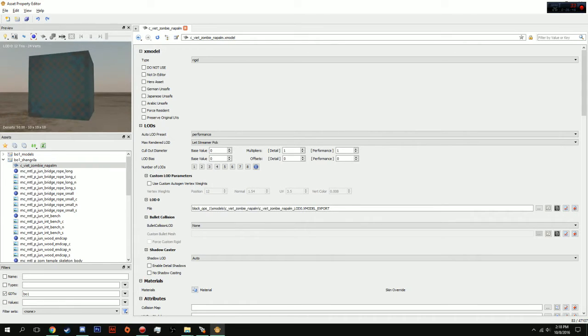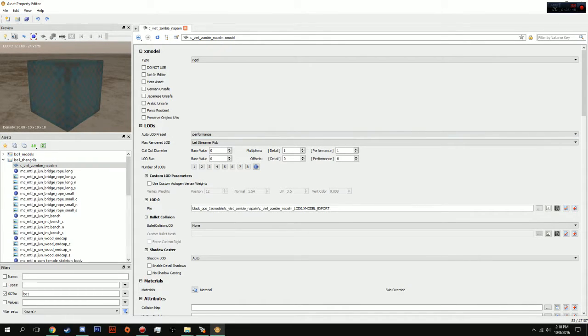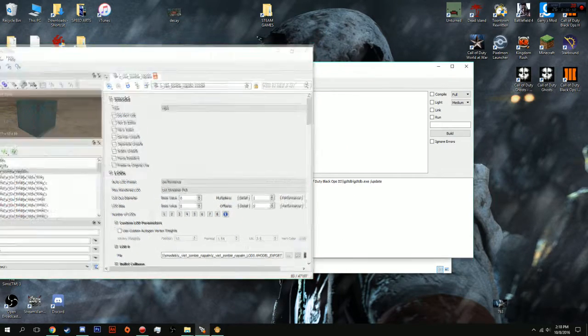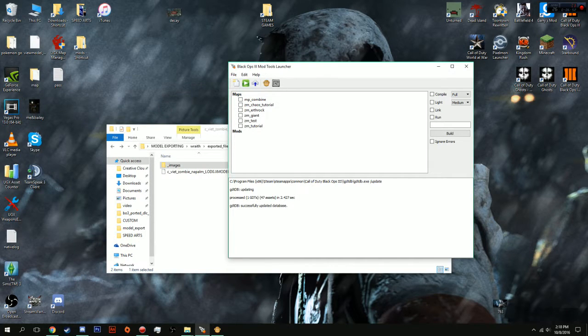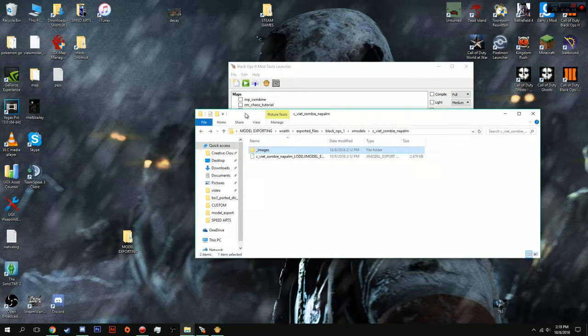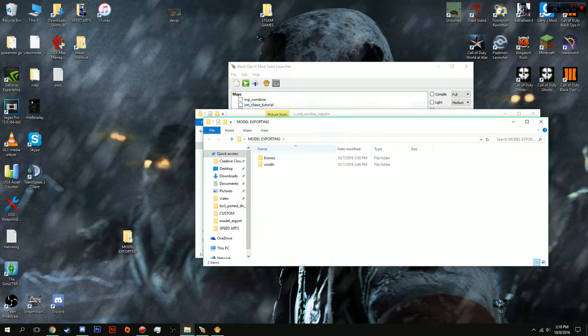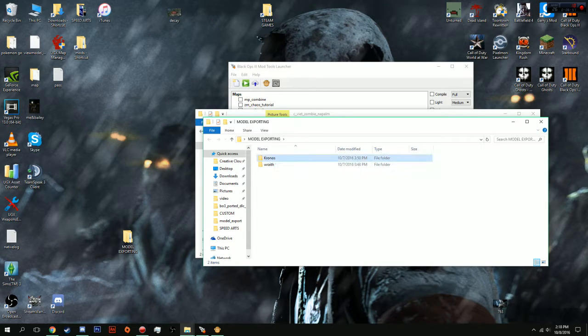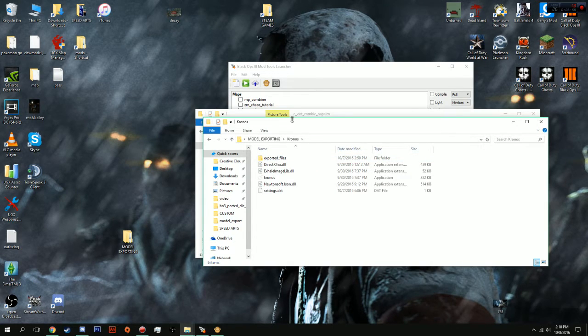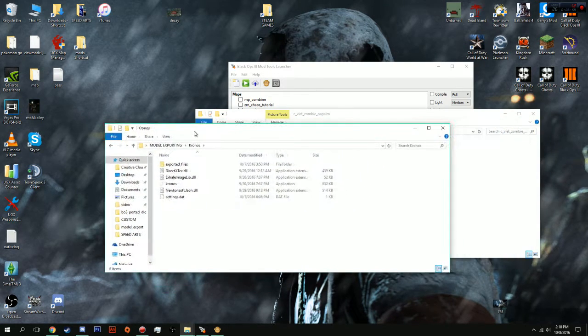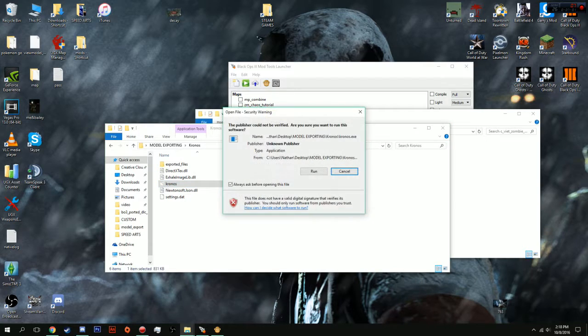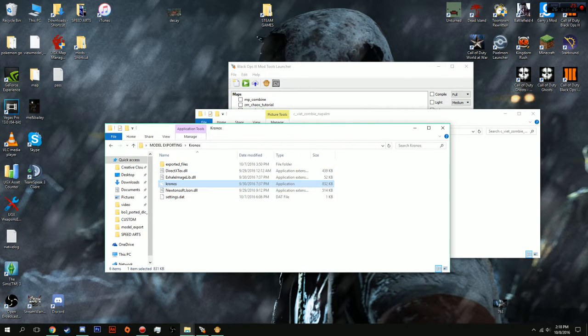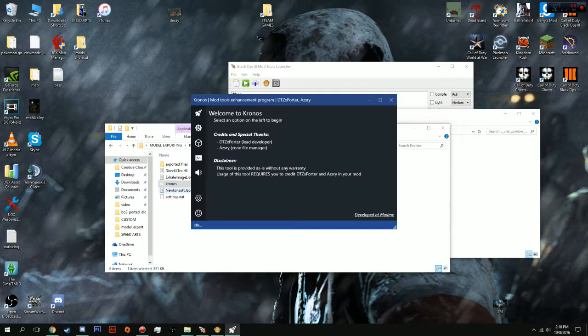As you can see it says xmodel c underscore napalm failed. And, what that means is you're just going to get this. So, how do we fix this? Well, we need to convert it into a bin file. So, let's just minimize this. You can close it if you want. But, this is where the other program comes in. Kronos.